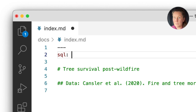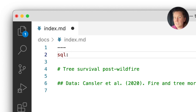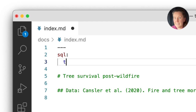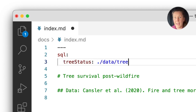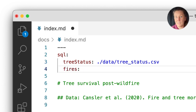I'll query data from two CSVs. The first is generated by a data loader and contains records on individual tree survival after wildfires from the fire and tree mortality database. I'll register that table as tree status and point to the data loader output using a relative path. The second CSV has information on wildfires. I'll call the table fires and point to the local CSV also in the data subfolder.